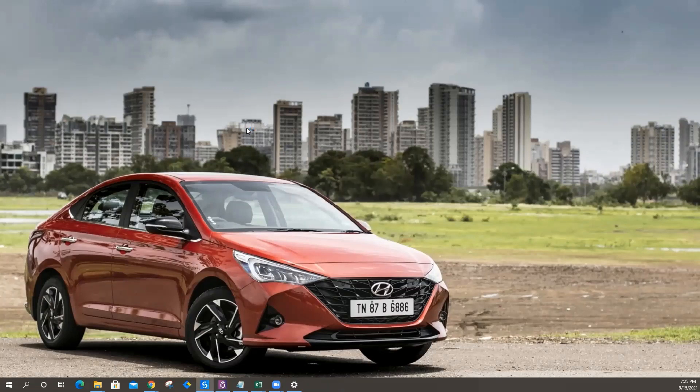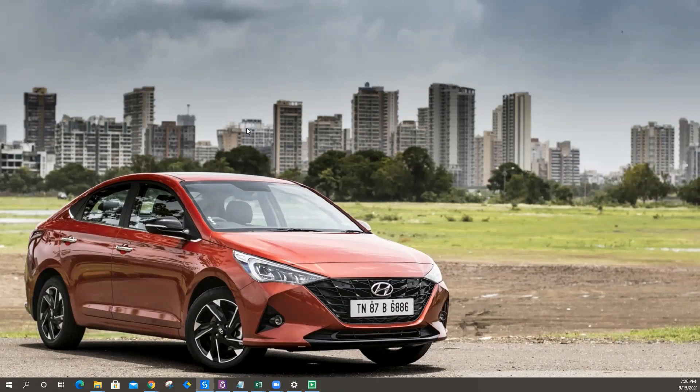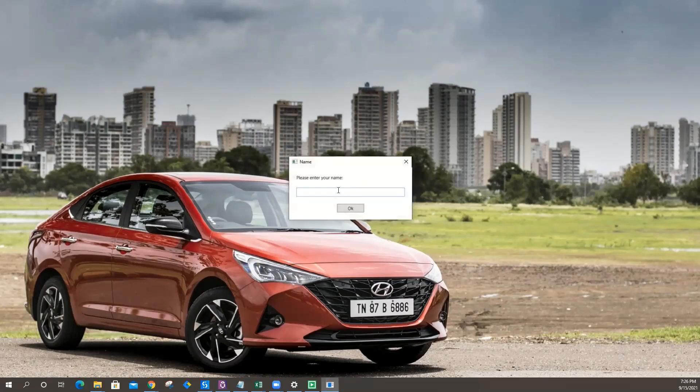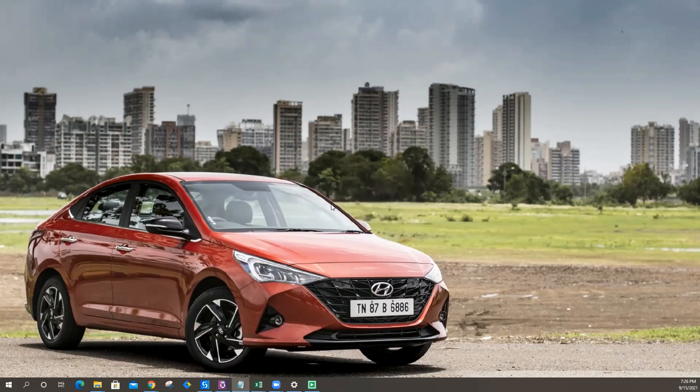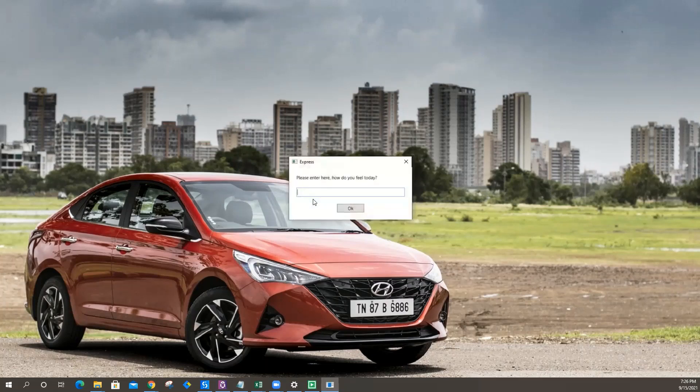Now let's see if the bot can predict a few more sentences with different emotions. Let's give it a harsh test. Please enter your name. This time I'm going to be Robert. Hi Robert, how do you feel today?